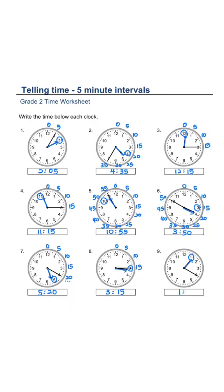Our hand pointing to 1. Minute is 0, 5, 10, 15, 20. Answer is 1:20.